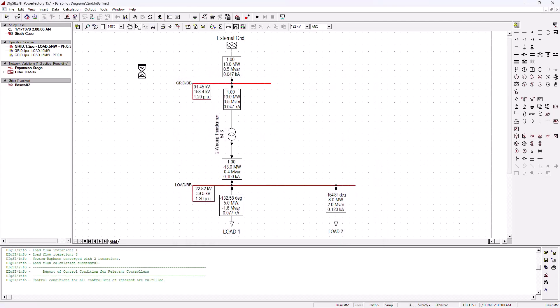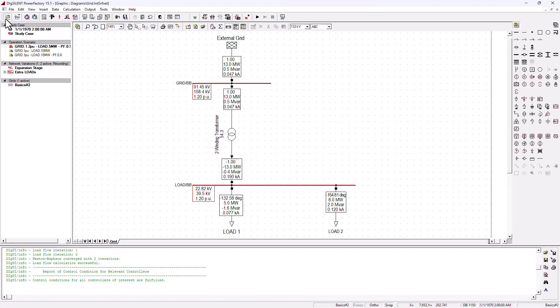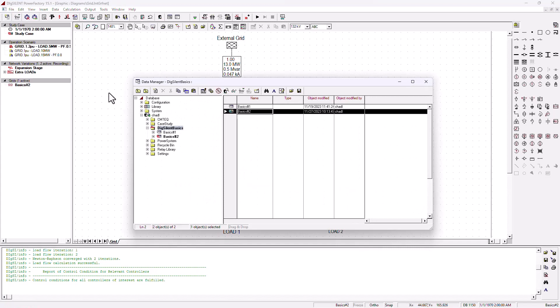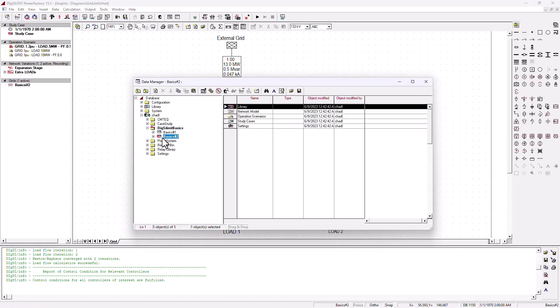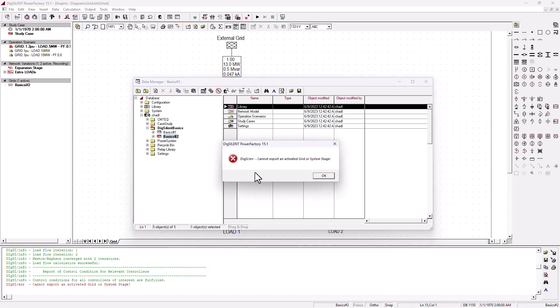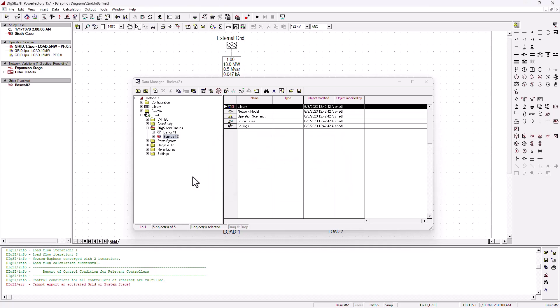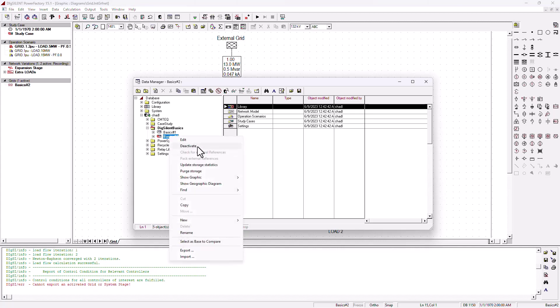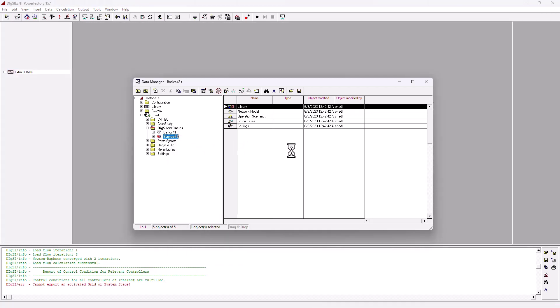The next feature I'm going to show you is how to save your project. A lot of people find it very difficult to basically save. What you actually have to do is to export your project. Go back to the data manager and you can see that the project that you've been working on is active. Now, you cannot export it unless you deactivate it. If I click on it and say export, you're going to see I'm going to get an error. Even if you are using a newer version of Dig Silent, you're still going to get an error. So you first need to deactivate the project.